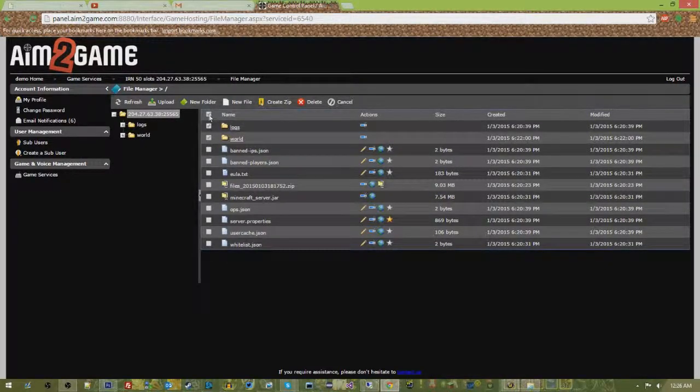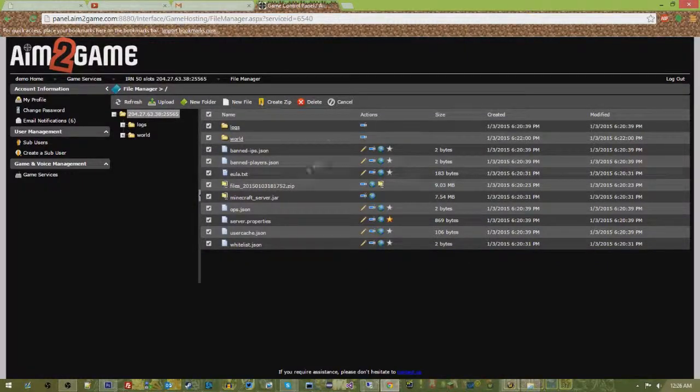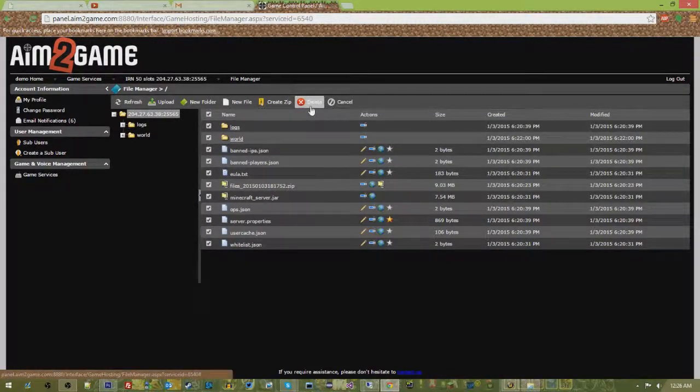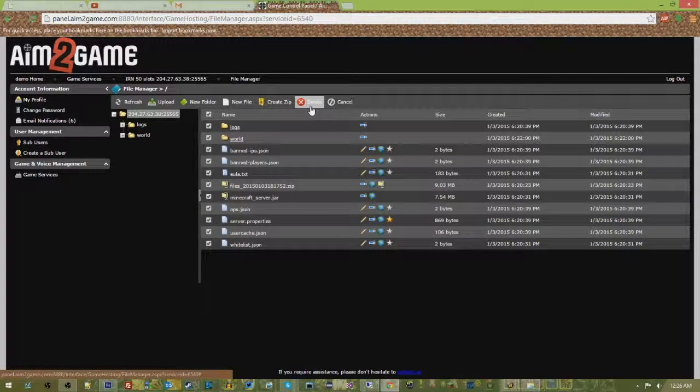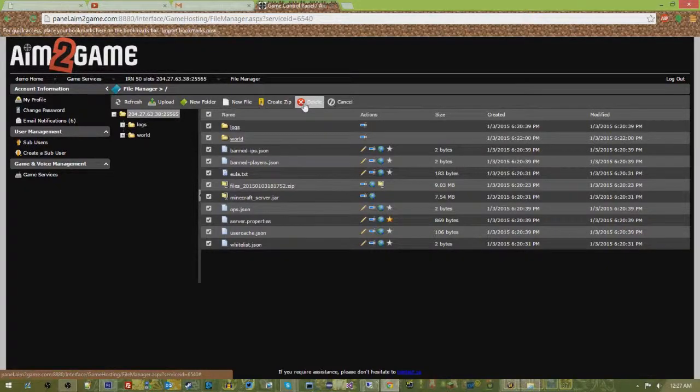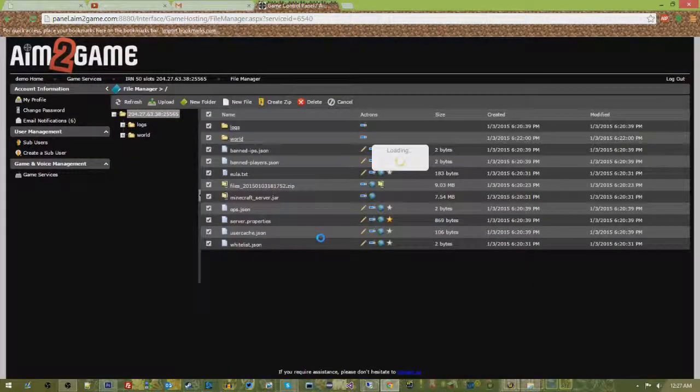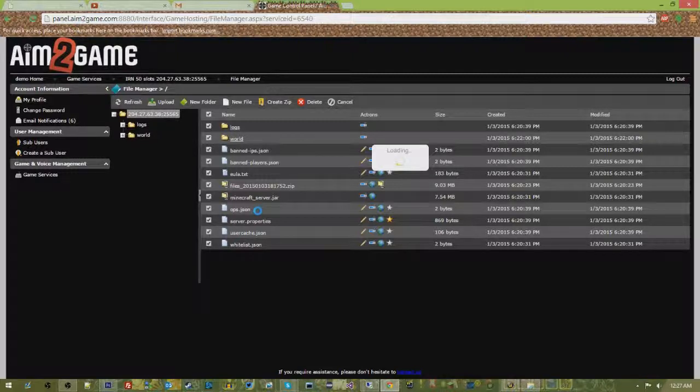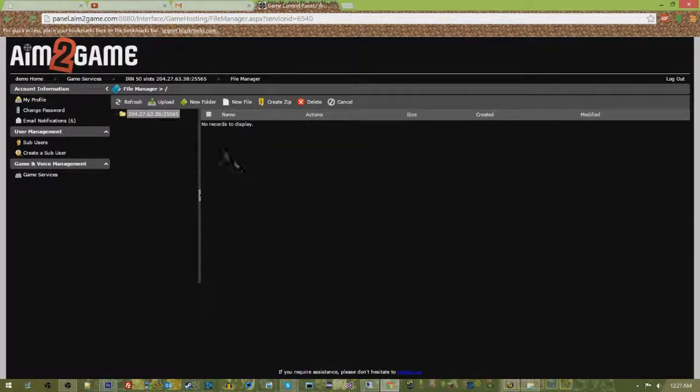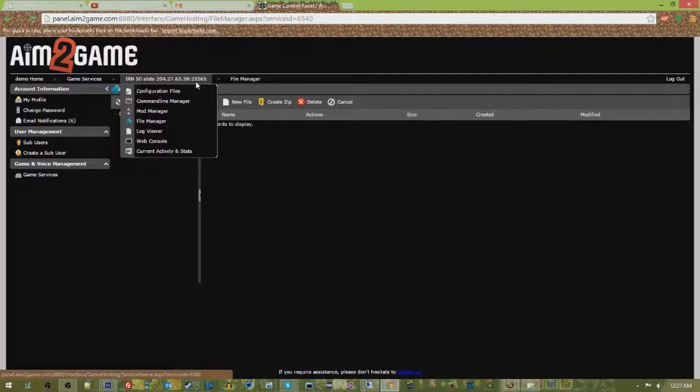I took my backup already. We have a video up on that if you guys have any need to do that, go ahead and look that up. But for now I'm going to delete it. Make sure you download your backup so that if we want to restore our old world later after we're done playing with this modpack, we'll have that available.